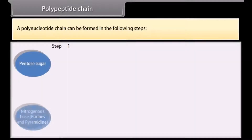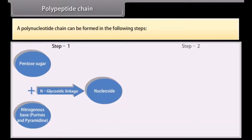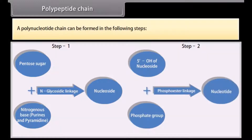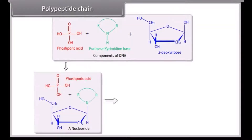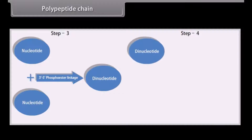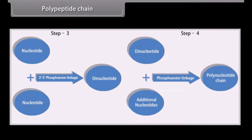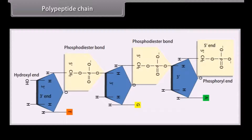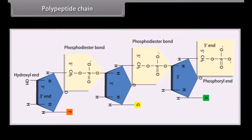A polynucleotide chain can be formed in the following steps. A polynucleotide chain has a phosphate moiety at one free end of ribose sugar; this is known as the 5' end of the polynucleotide chain. The other free end of ribose sugar has an attached OH group; this is called the 3' end of the polynucleotide chain.